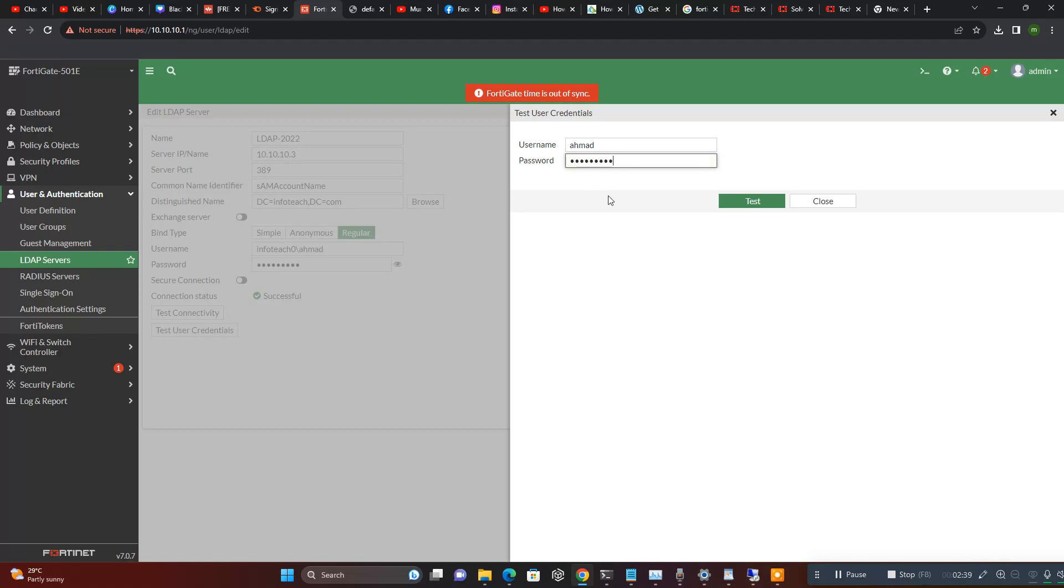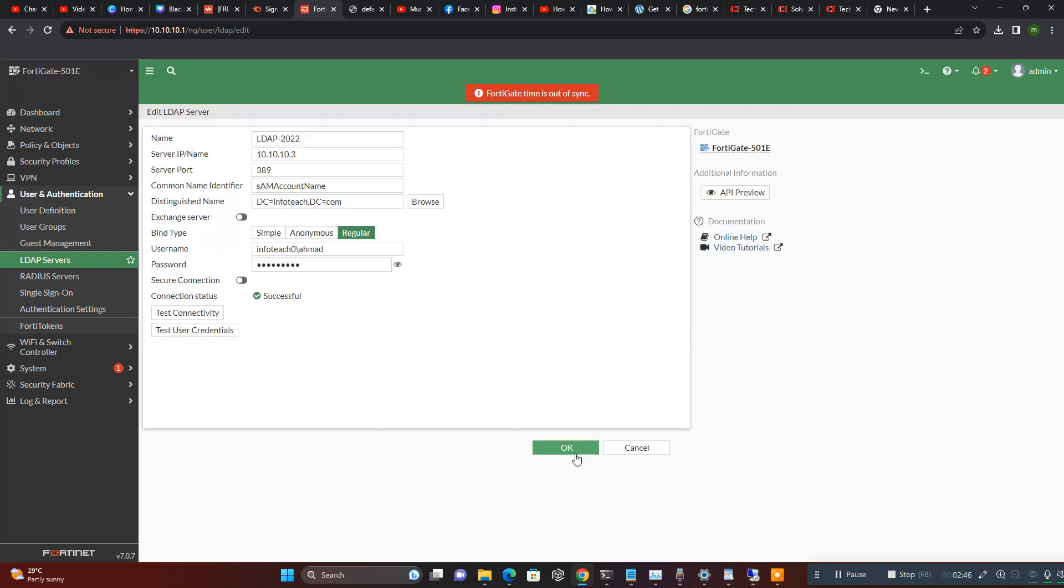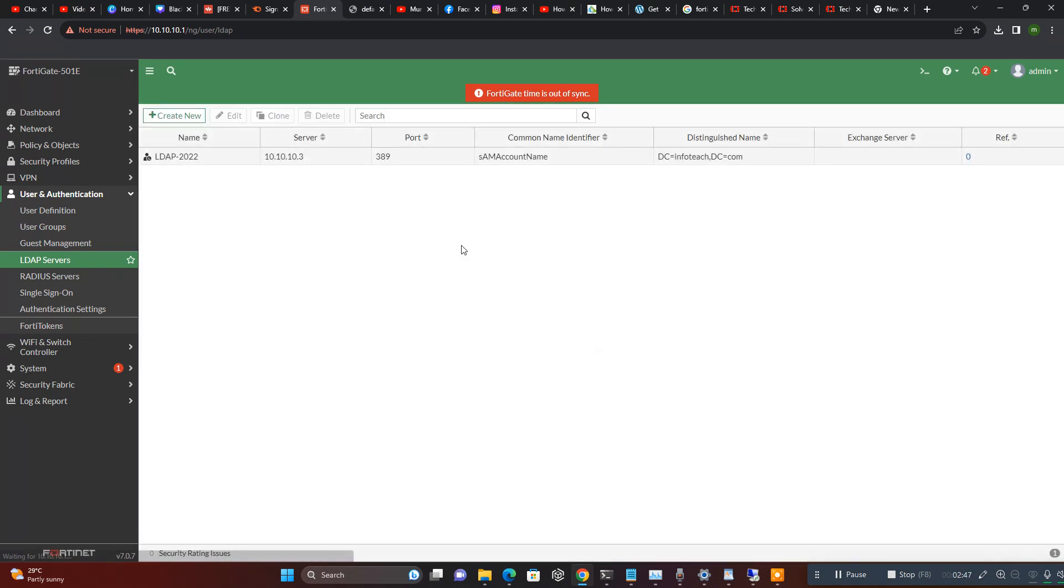Active Directory users - see here, connection status successfully, user credential successfully. Now we create this. Now our LDAP Windows Server 2022 is connected with our Fortinet.